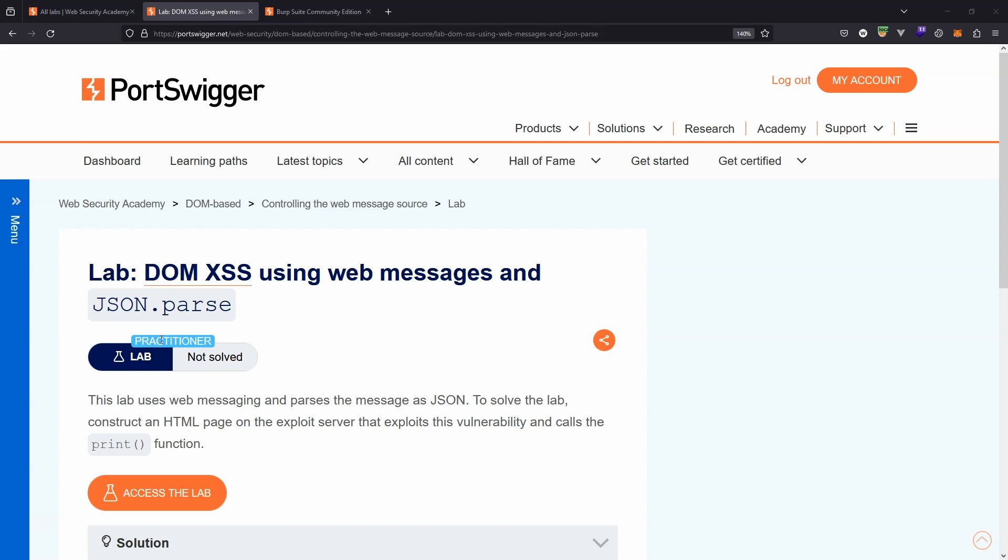If you're not sure what web messages are, you might want to recap on the earlier two labs. Right now we're going to assume that you know what web messages are and the basics behind how they work. Like many cross-site scripting labs, the objective is to call the print function in the user's browser.